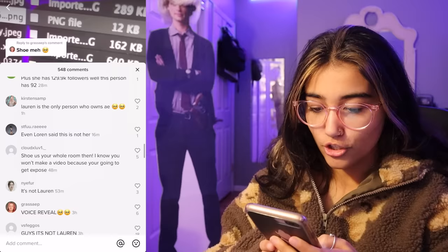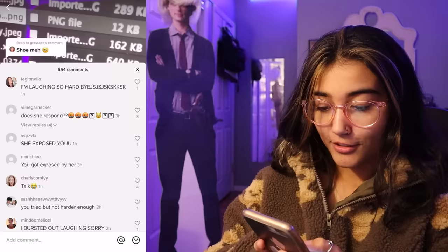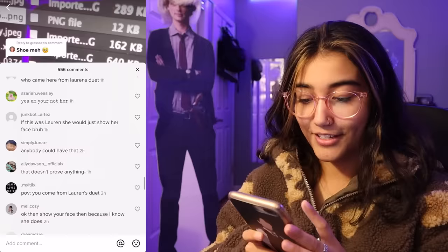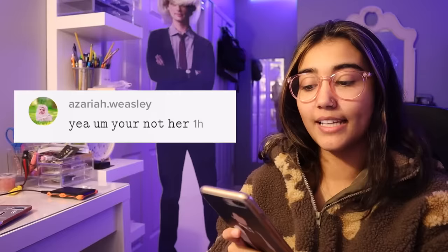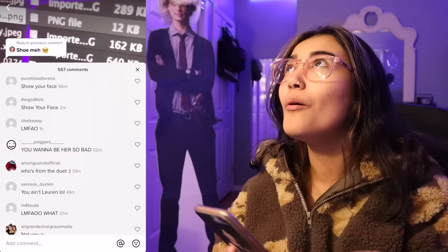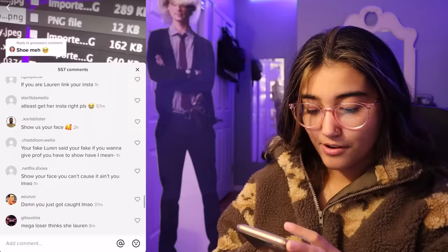Oh my God, I feel so attacked. 'If you were Lauren, you wouldn't be scared to put your Insta on your account.' 'You tried but not hard enough.' Someone commented in fancy font — 'you're not her.' There are so many comments. Y'all literally are so loyal. Oh my God, I love you guys. 'You want to be her so bad.' I want to be Lauren so bad. She's smart, hot, intelligent. Everyone's like, show your face. Guys, some of us don't want to show our face online, okay? I'm one of those people. I don't want to show my face. Do not perceive me. Fake, fake, fake, fake. Oh my God, you guys are like a little army — kind of scary.